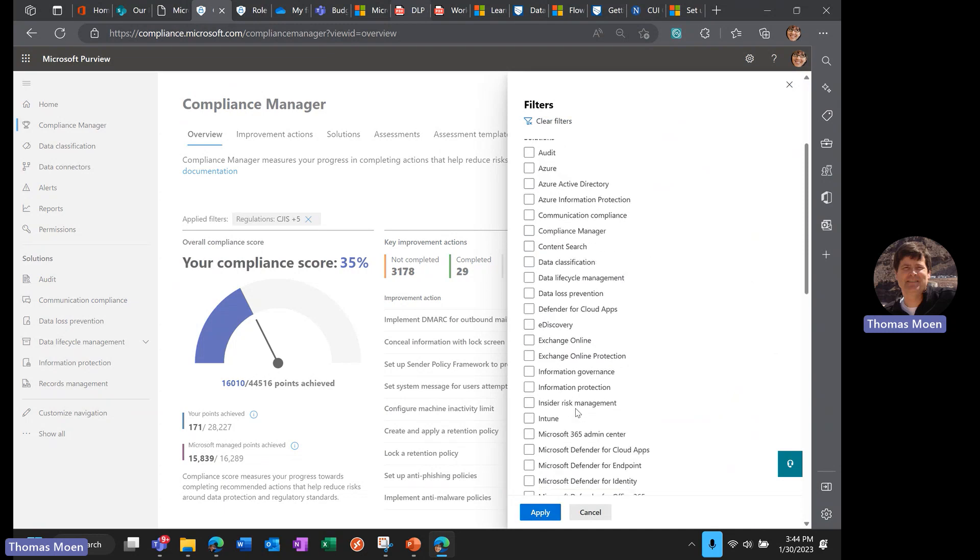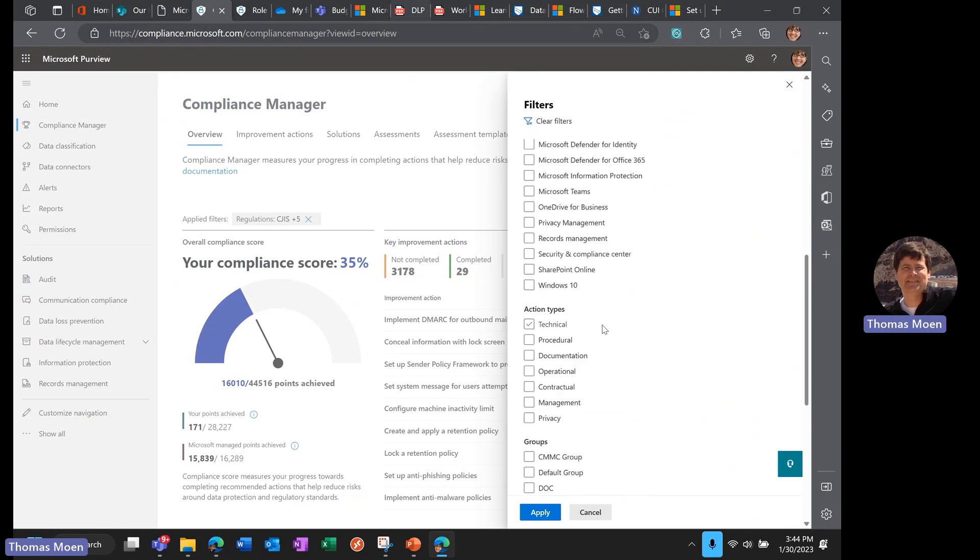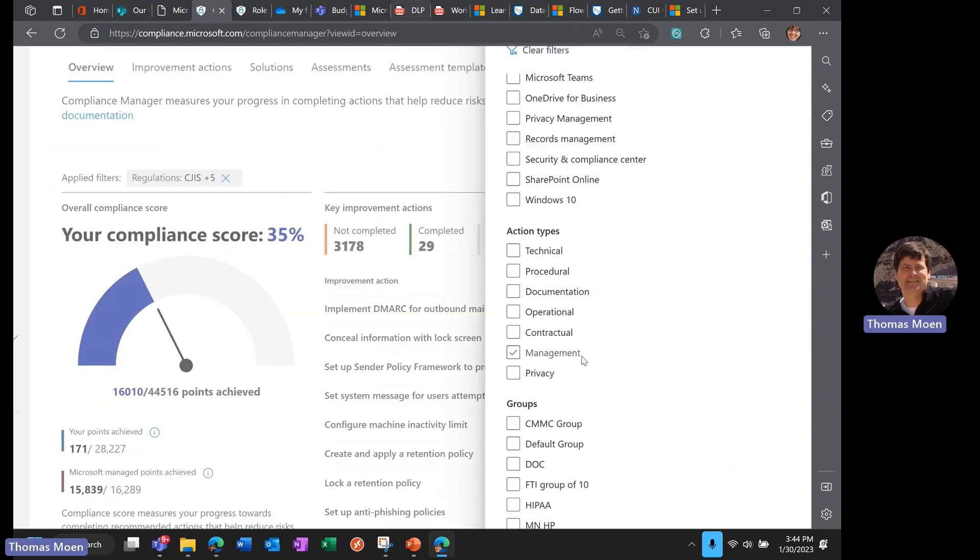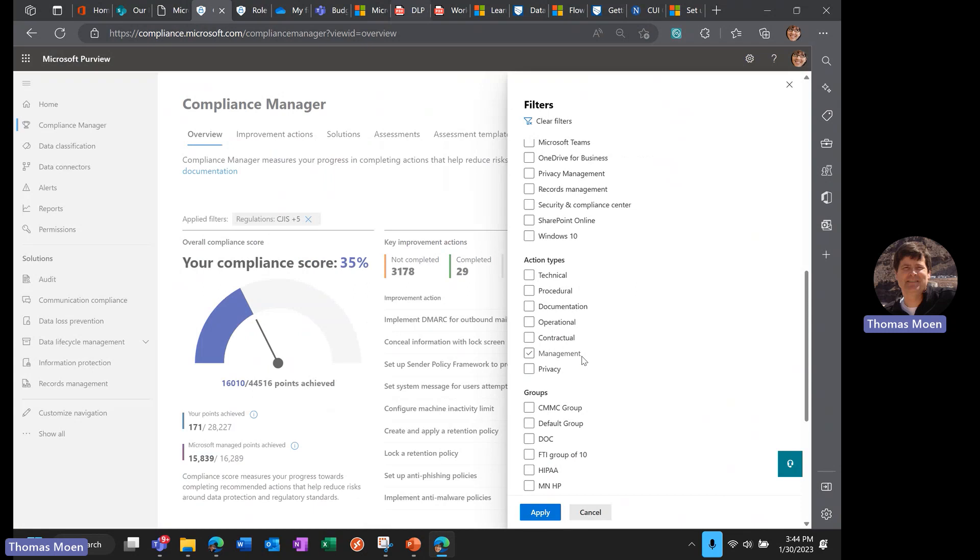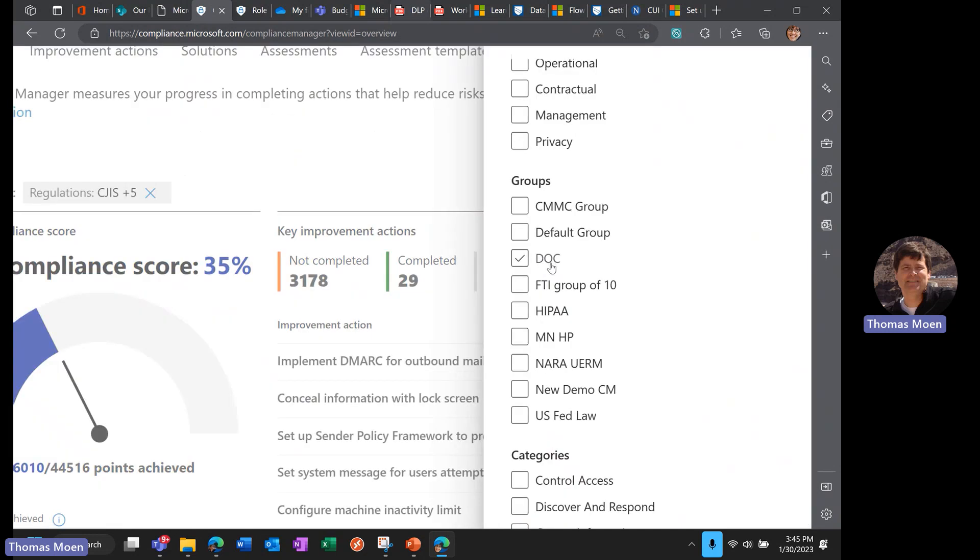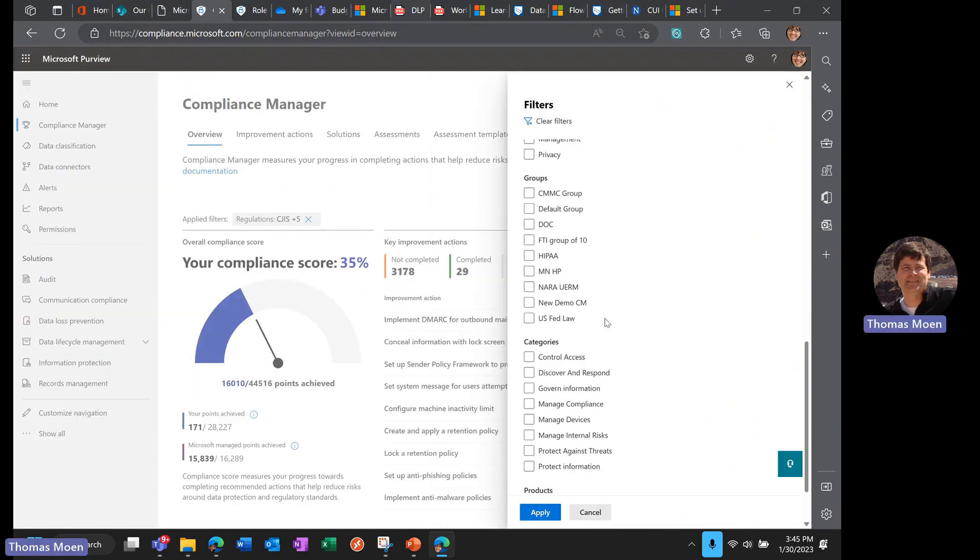We group these in solutions by solution area or Microsoft solution. We can group these by action type—if it's technical, procedural, documentation, operational management, or privacy that integrates with our Priva capabilities. We can group these and put them together because maybe I've got a Department of Corrections or a State Patrol that has to adhere to CJIS Criminal Justice Information Systems, or maybe I've got a tax or permitting org that has to adhere to FTI.